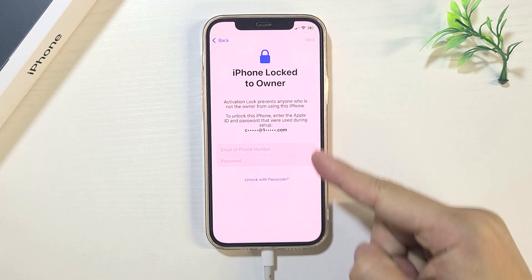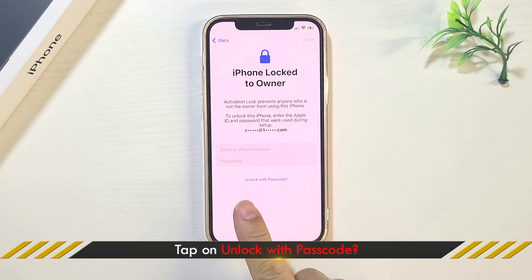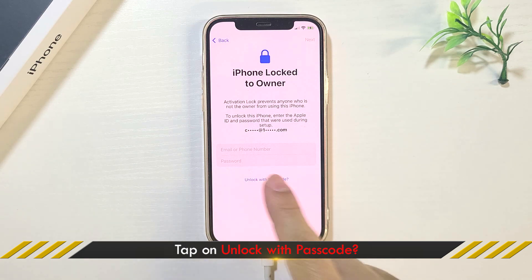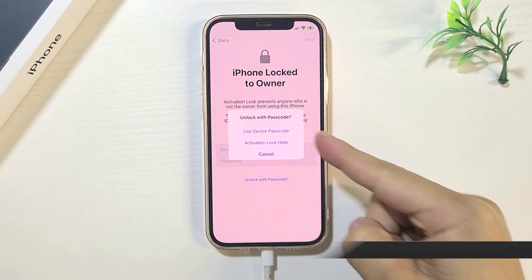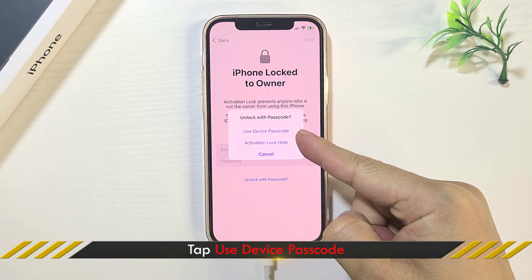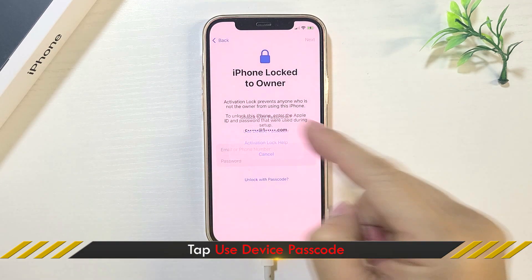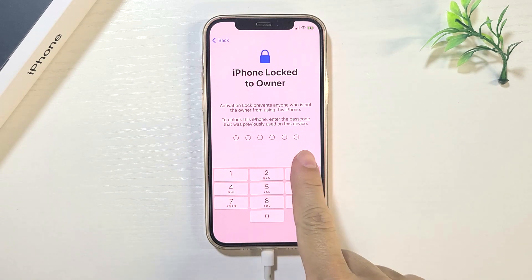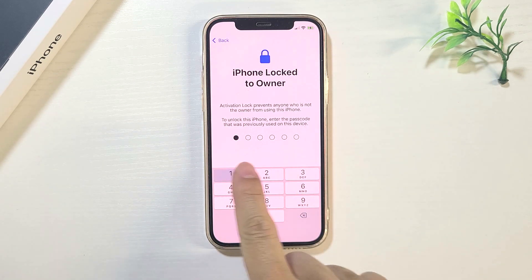When you come to the 'iPhone Locked to Owner' page, tap 'Unlock Device Passcode', then tap 'Use with Passcode'. Enter your screen passcode to access your device.